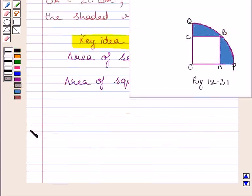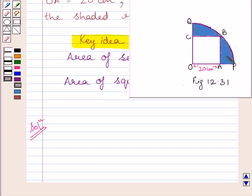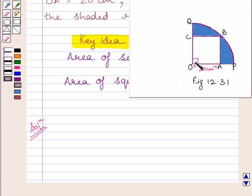Let us now start with the solution. In the question, we are given OA is equal to 20 cm and we have to find the area of the shaded region. We know OABC is a square and OPBQ is a quadrant. The central angle of the quadrant is 90 degrees. Moreover, all the angles of the square are right angles. To find the area of the shaded region, we will subtract the area of the square from the area of the quadrant.